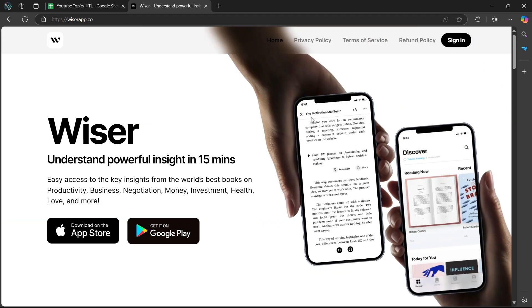One standout feature is the learning templates, which helps you break down complex ideas into digestible parts. For example, you can create summaries of what you've learned and turn them into actionable goals. These templates are perfect for anyone looking to build better habits, prepare for work presentations, or deepen their understanding of the subject.